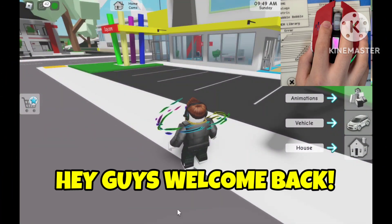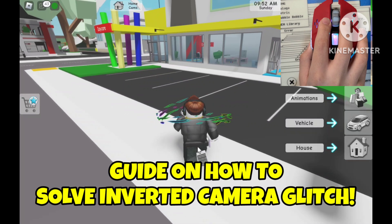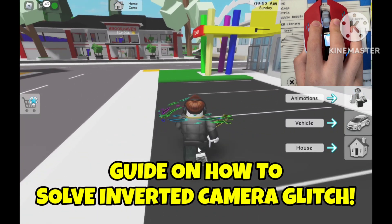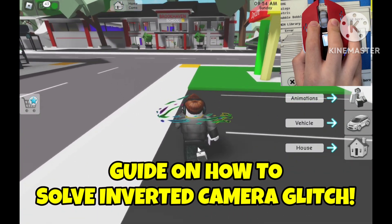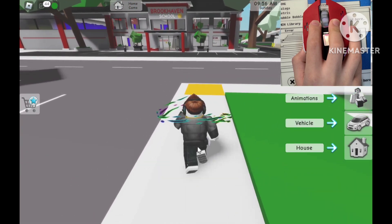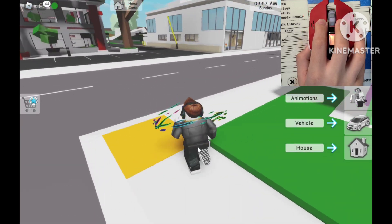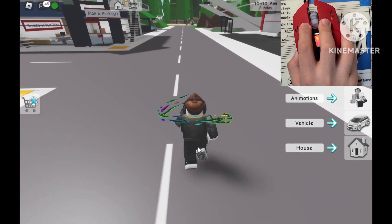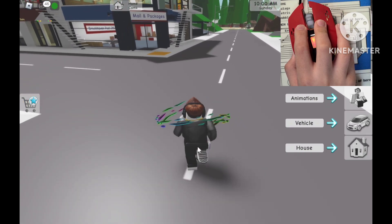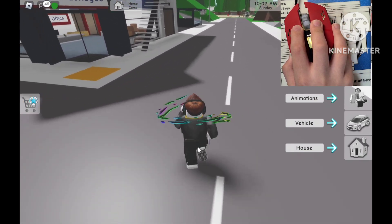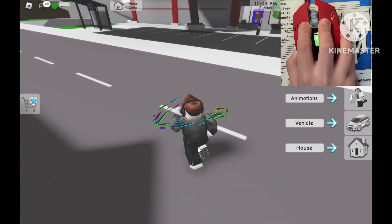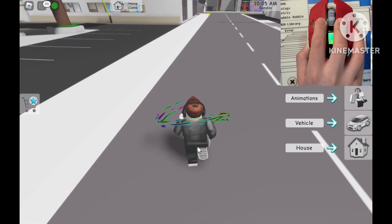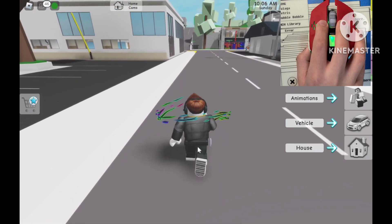Hey guys, welcome back to another video. This is Blue Pine Gaming speaking, and in this video I am going to be teaching you guys how to solve the inverted camera glitch in Roblox. This glitch is very common among most Roblox users and it is actually really easy to solve.